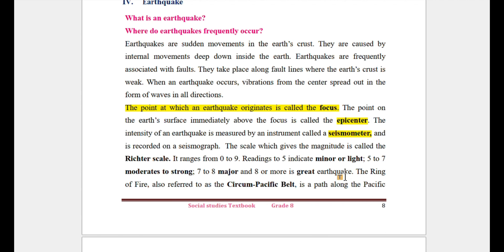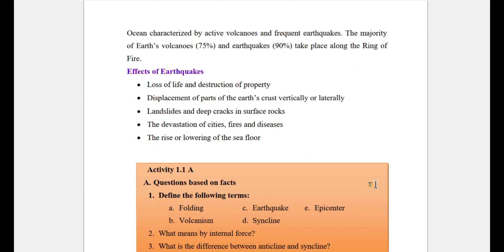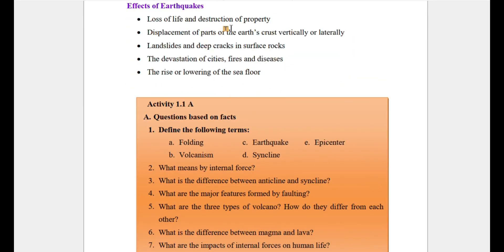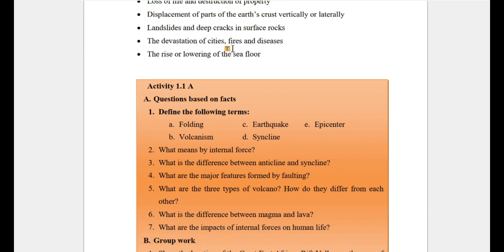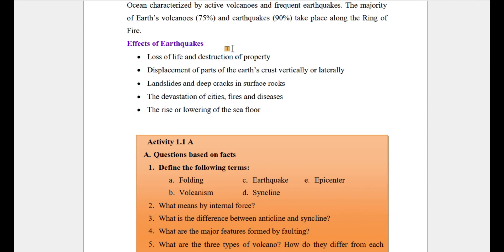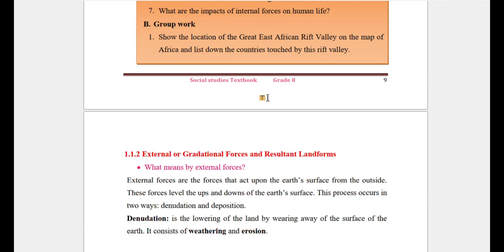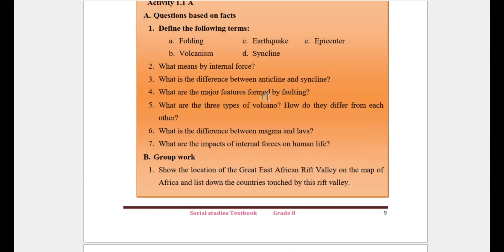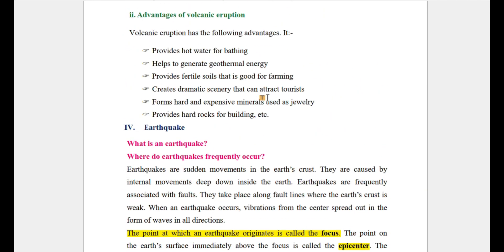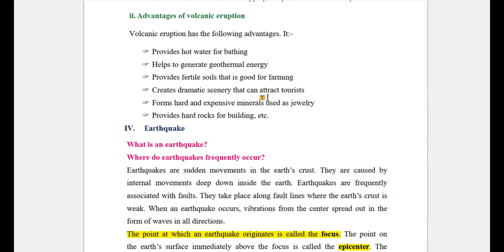The effects of earthquakes include loss of life and destruction. They also cause the raising or lowering of the sea floor, devastation of cities, fires, and diseases.